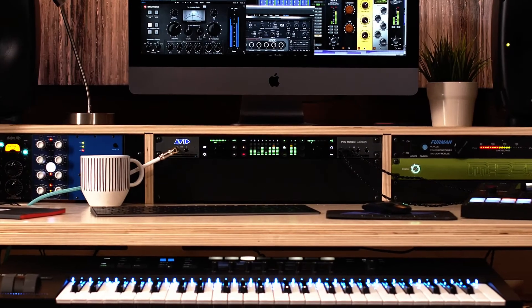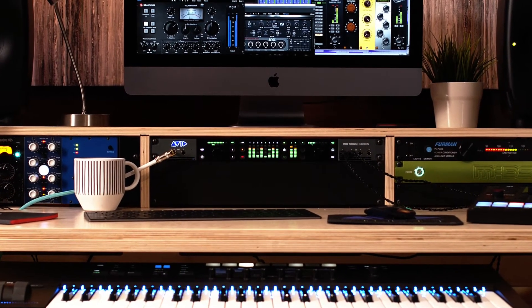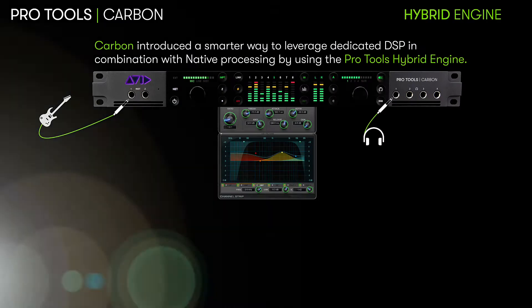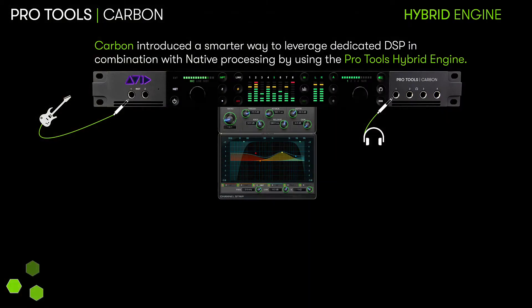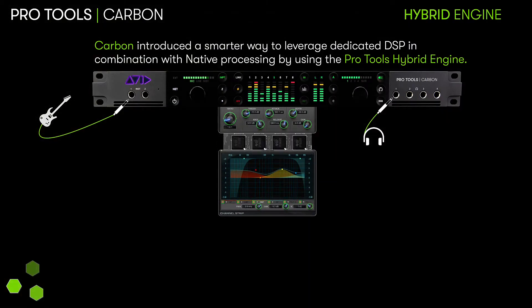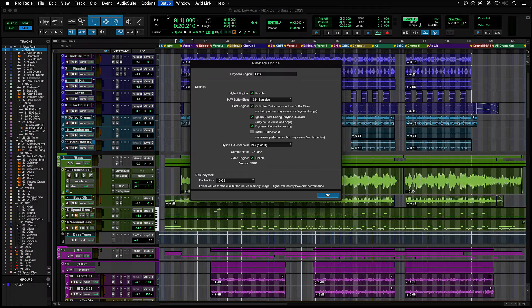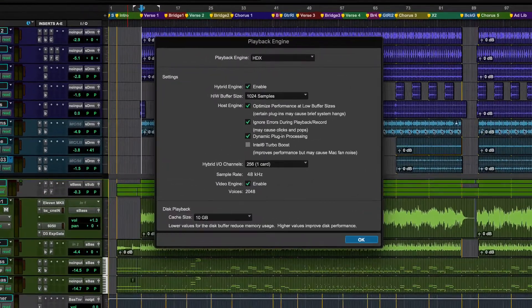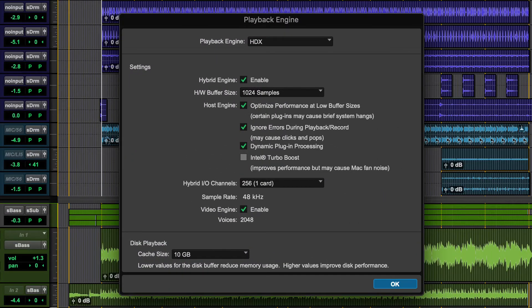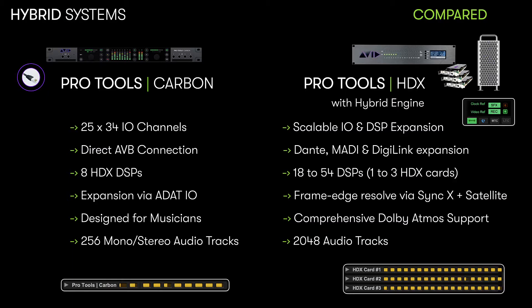With the introduction of Pro Tools Carbon, Avid created a system that utilized the best of both the native host and dedicated DSP solutions with the Pro Tools Hybrid Engine. And now with Pro Tools 2021.6 or later, we are bringing this exciting technology to our flagship HDX system. This lets users have the power of the Hybrid Engine in a much more flexible and scalable solution.